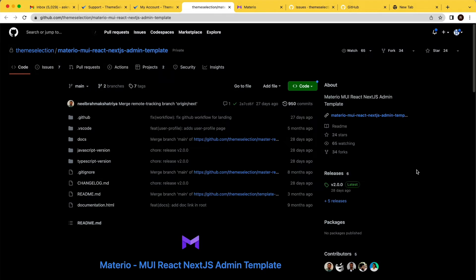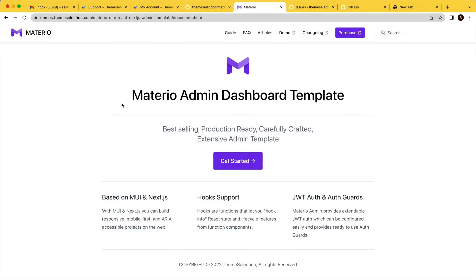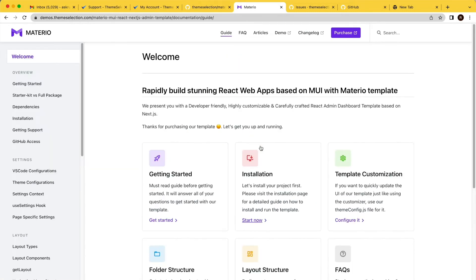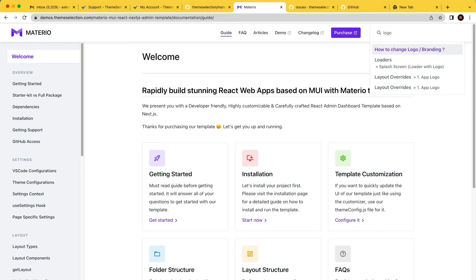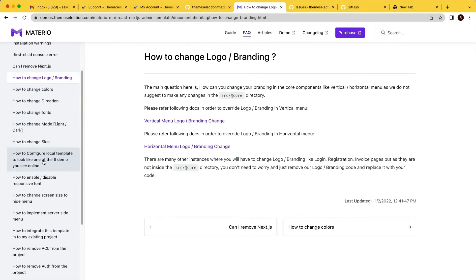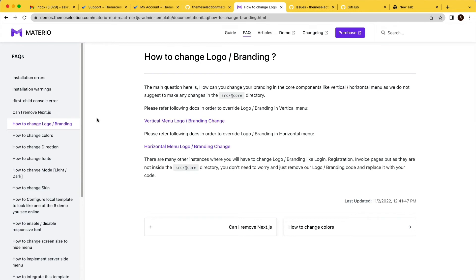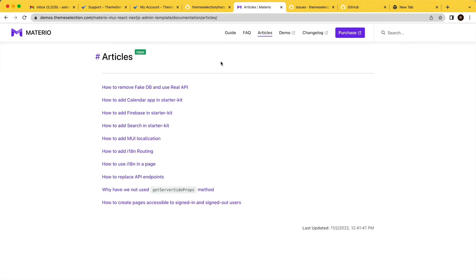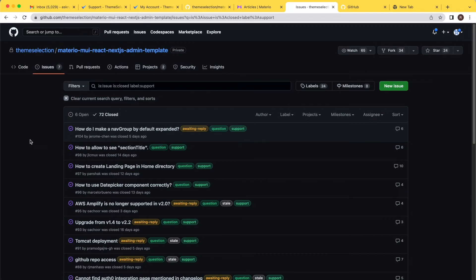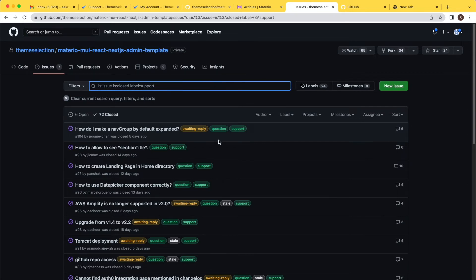Before you raise support, make sure you deeply check your purchased item's documentation. There is detailed documentation on each section, and you can also use the search feature — for example, searching 'logo' will show FAQs on how to change the logo or branding. We also have an articles section covering most integrations. You can also search previously created issues in the repository to find answers quickly.